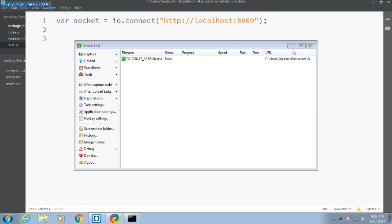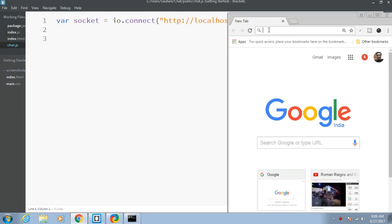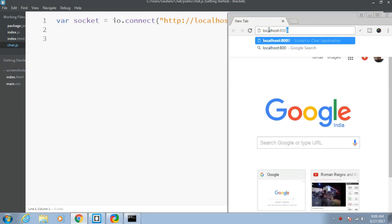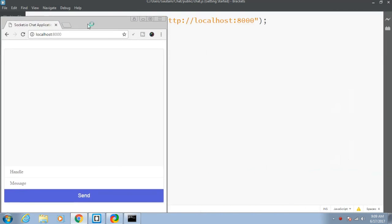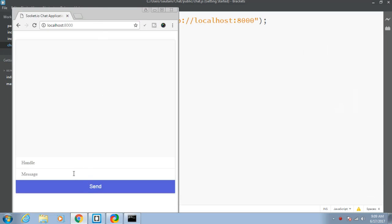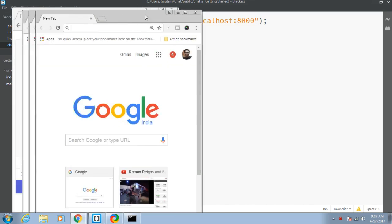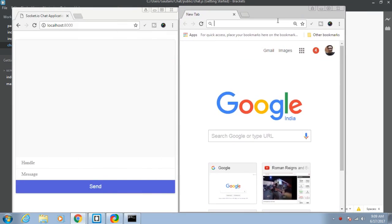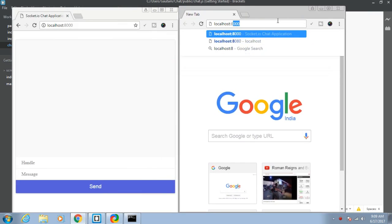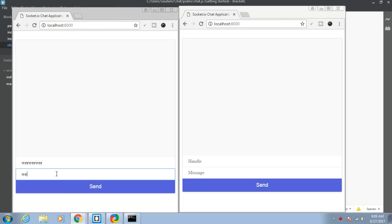Hi friends, my name is Gautam and in this tutorial we will be discussing how to send messages across browser windows. Let me show you the project we have developed so far. In previous tutorials we successfully built this, and now we need some mechanism to send messages back and forth between two browser windows or two computers. In this tutorial I will be developing this mechanism.